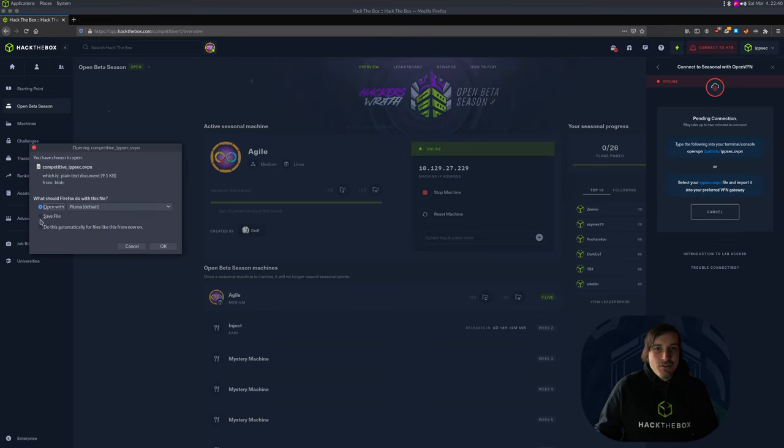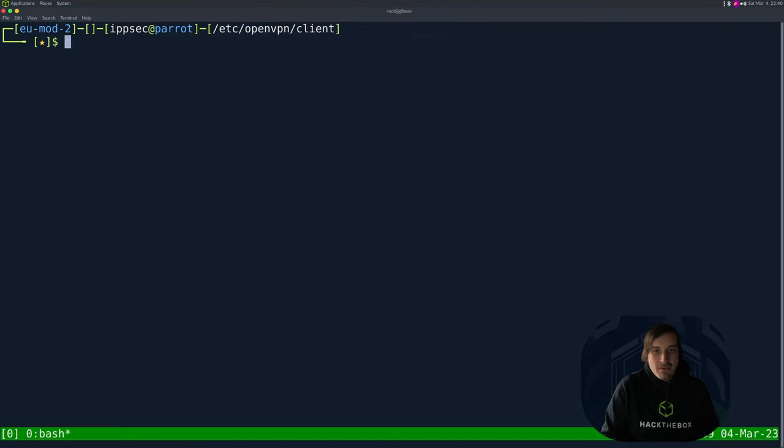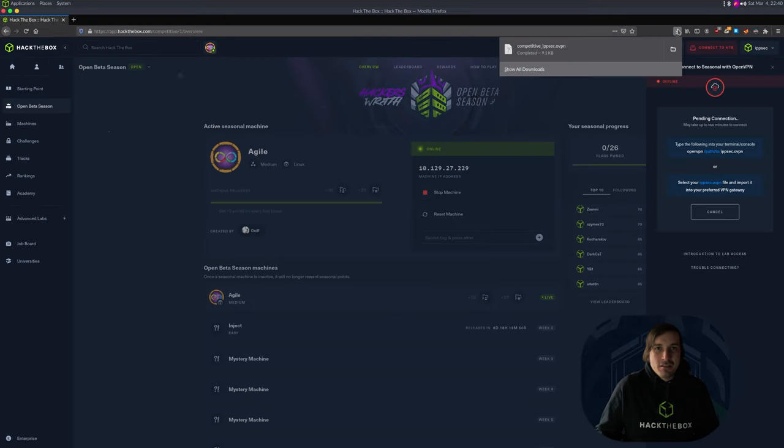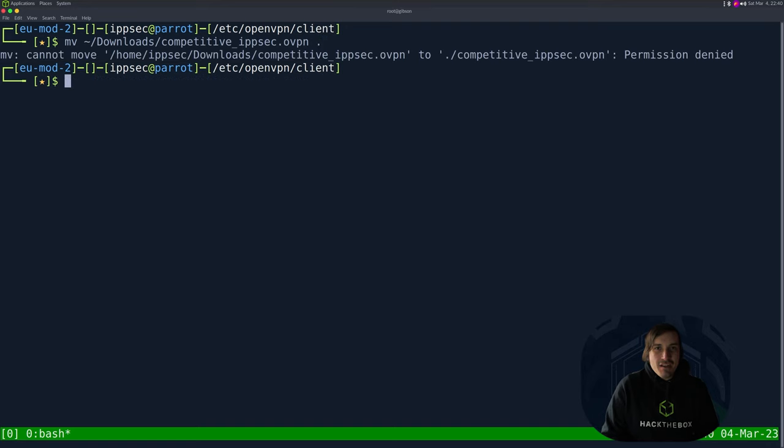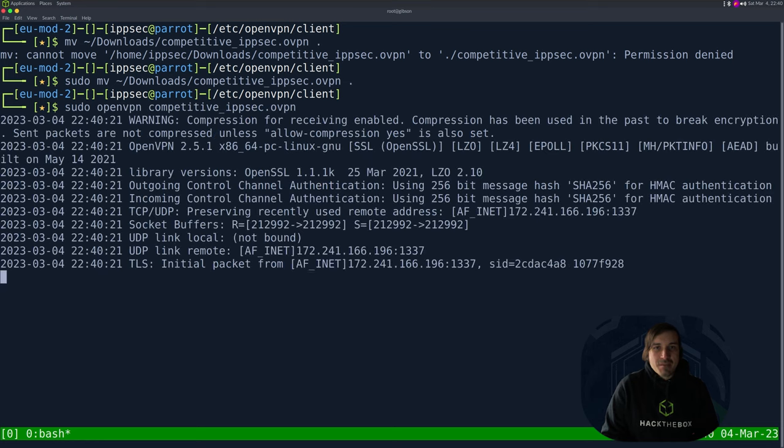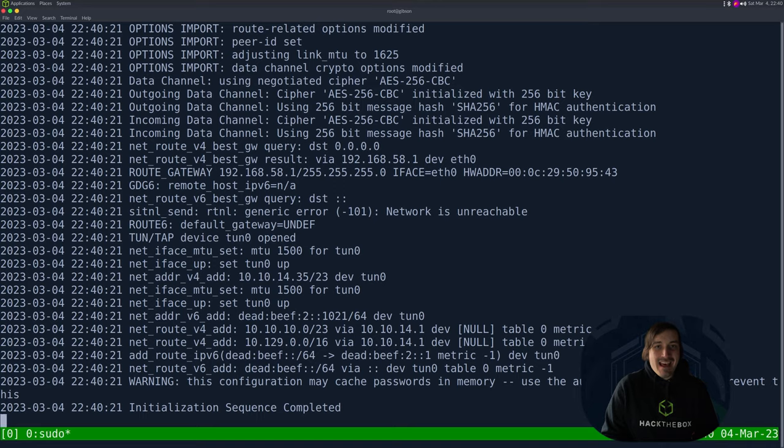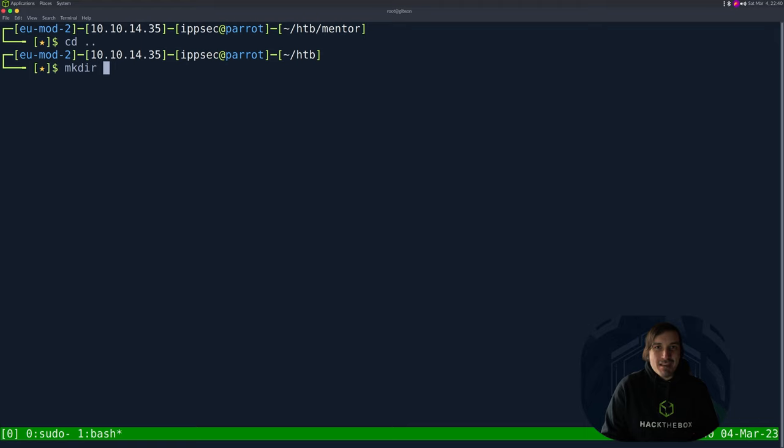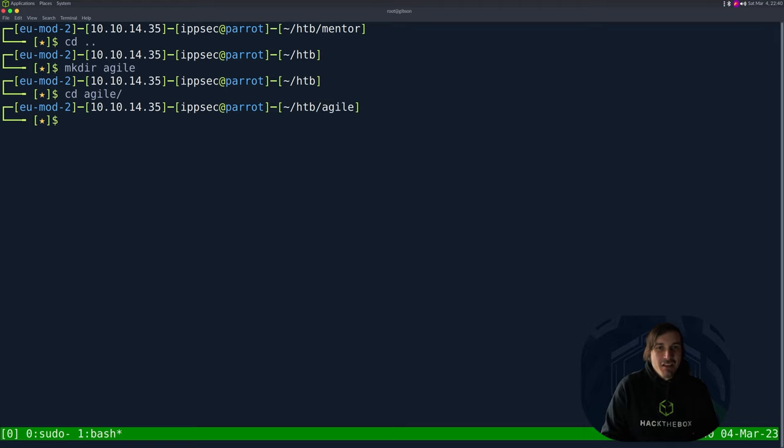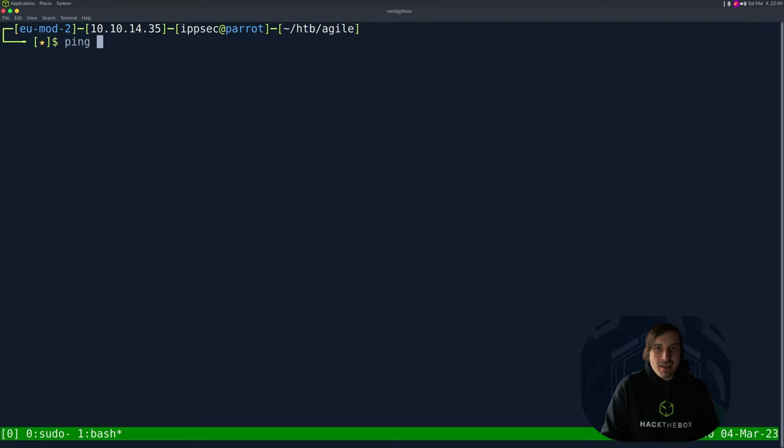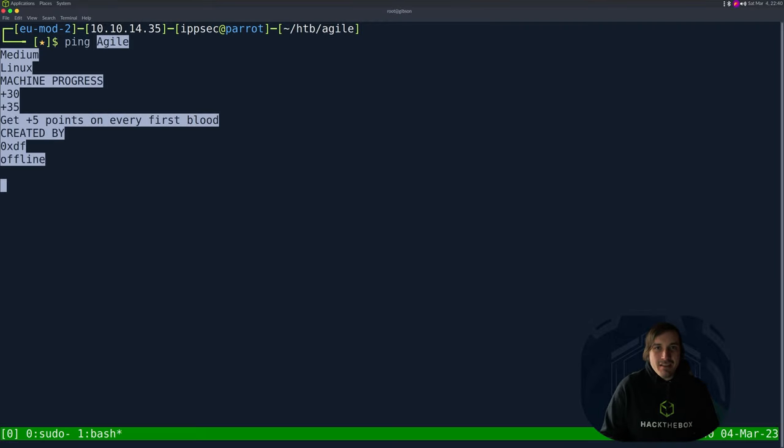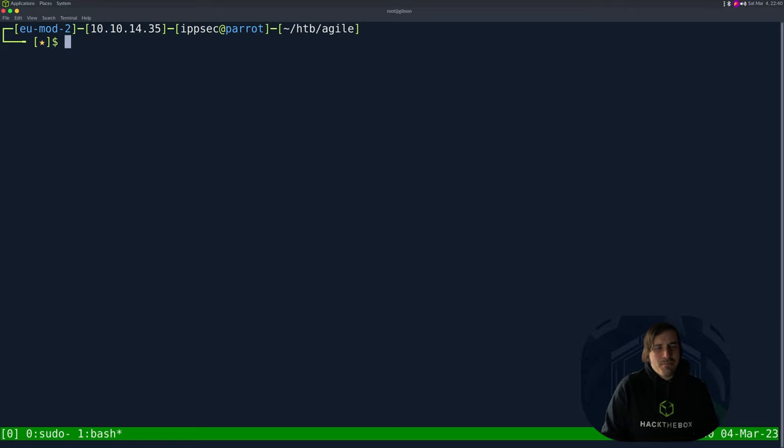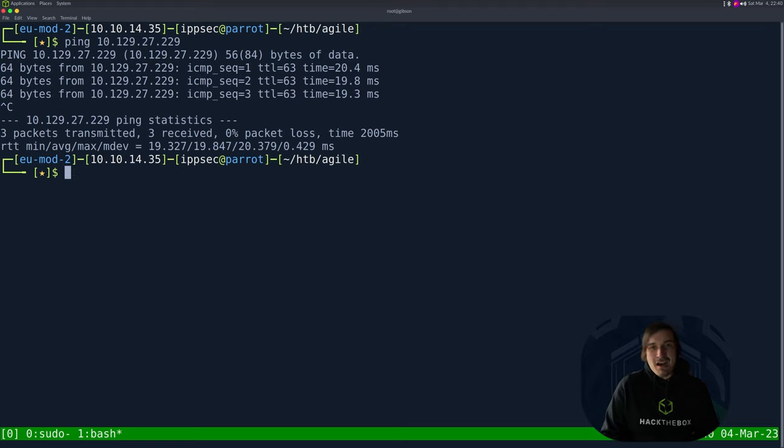It should just go into my downloads and I'll just move it over to my VPN directory. So let's do move downloads. What was it called? Competitive IPsec. Move it here. Let's do that with sudo and then I can do sudo open VPN competitive IPsec and I am connected. So I'm going to let's make directory agile, go into this directory and make sure we can talk to it. So ping, let's just copy this by clicking, that copied too much. I think. There we go. And I can see I can ping the box.